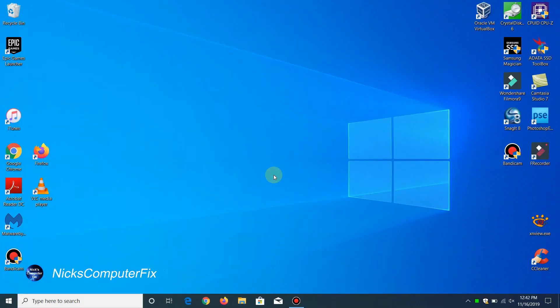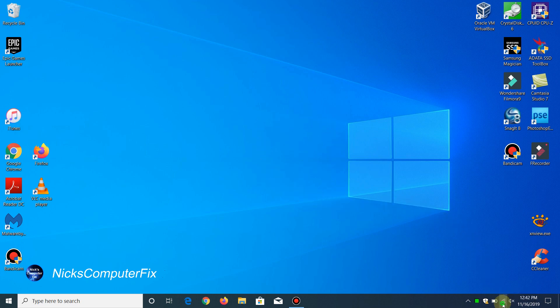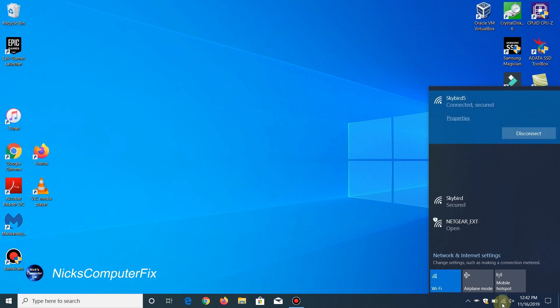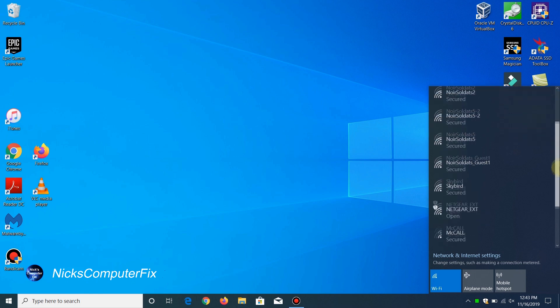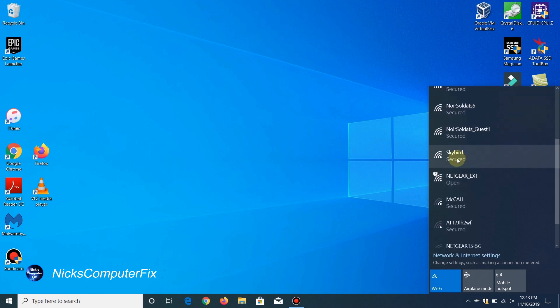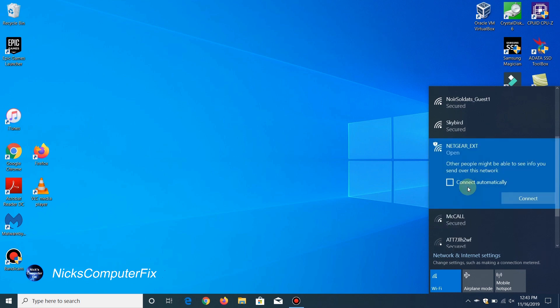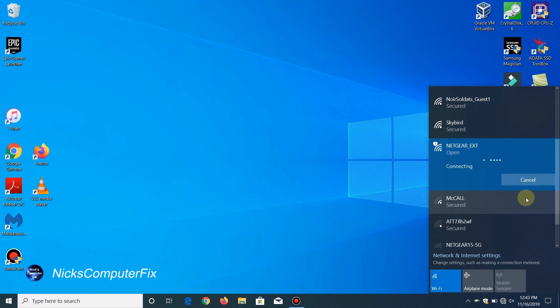Go down to your taskbar and left-click on the Wi-Fi icon. That will bring up a list of available SSIDs as well as show you the one that you're presently connected to. We want to locate Netgear_EXT, click on it, and then click on connect.